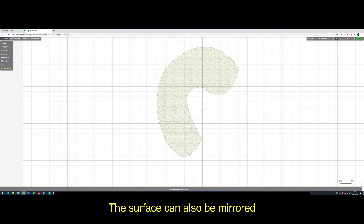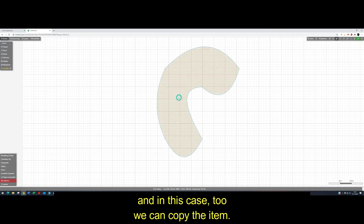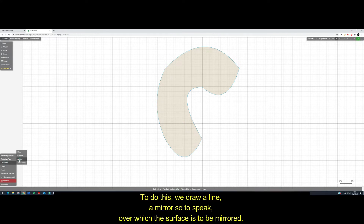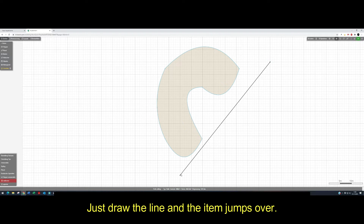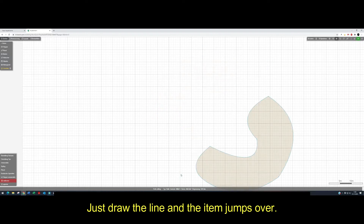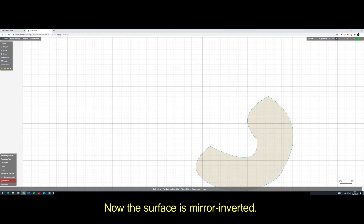The surface can also be mirrored. In this case too, we can copy the item. To do this, we draw a line — a mirror, so to speak — over which the surface is to be mirrored. Just draw the line and the item jumps over. Now the surface is mirrored and inverted.